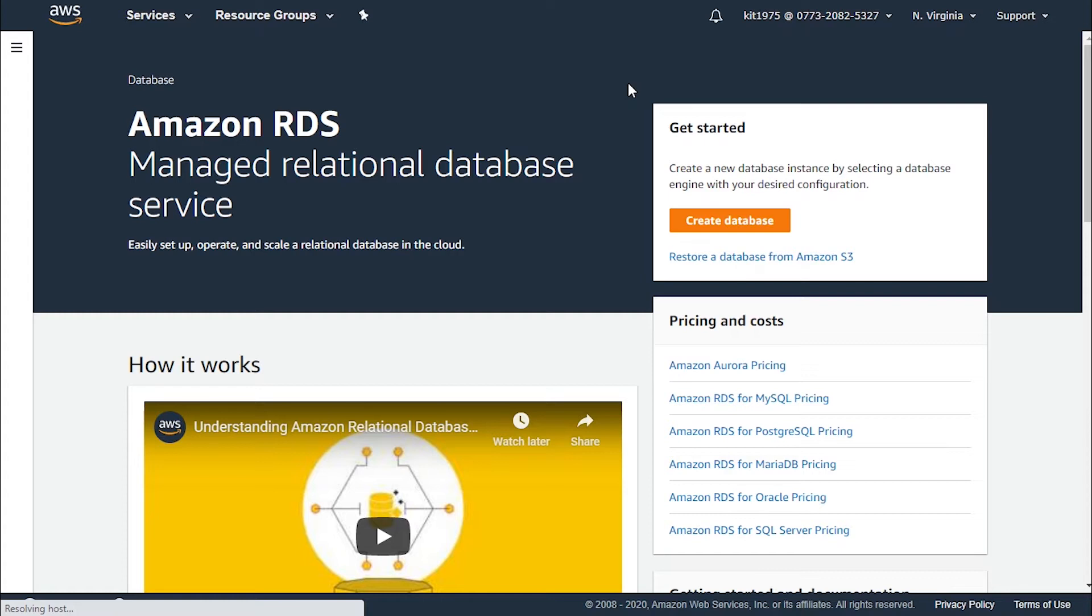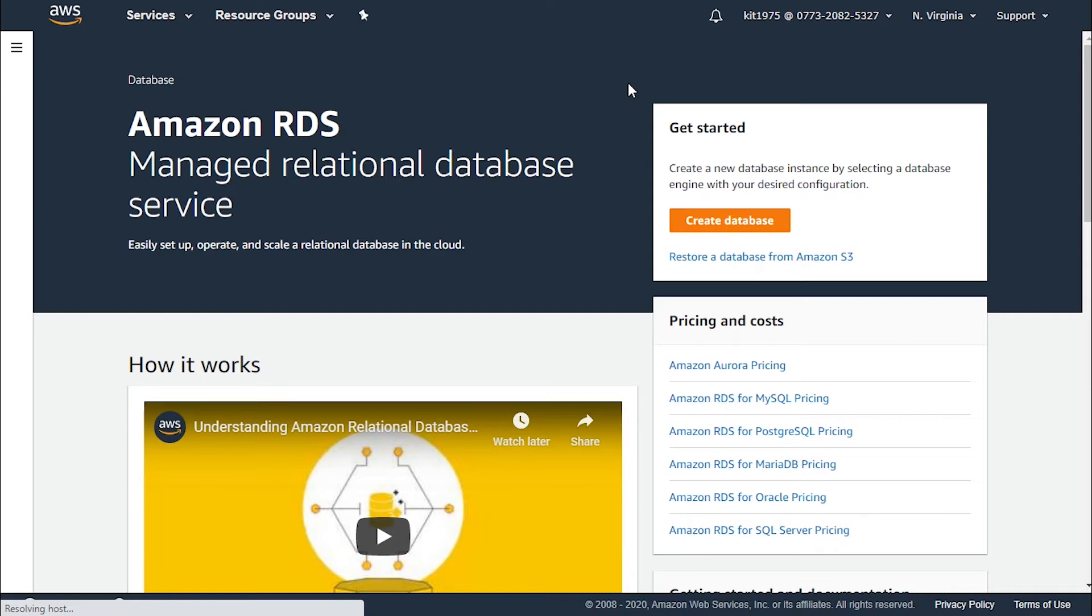Amazon RDS automatically creates backups of your database instance and creates a storage volume snapshot backing up the entire database instance, not just individual databases. While these are created automatically, you also have the option to backup your database instance manually. Like EBS, RDS snapshots are incremental and only the data that has changed since your most recent snapshot is saved.